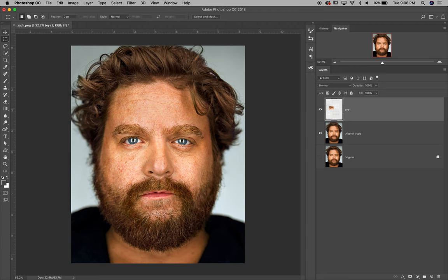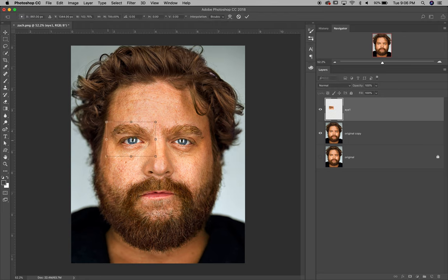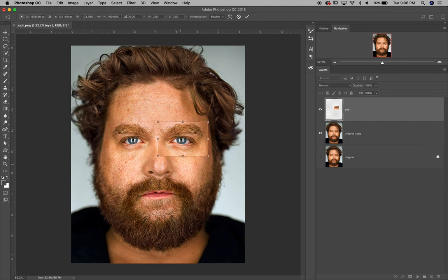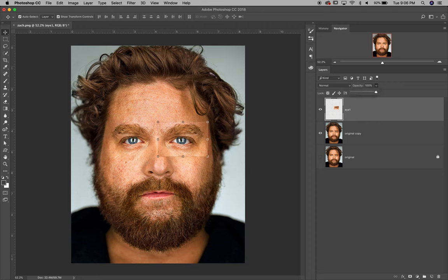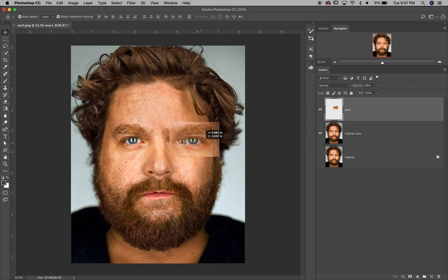Press V for the Move tool — with Auto Select and Show Transform tools on, you can grab the eye layer and slide it into position. Hit Enter or click the checkmark to accept. To check alignment, take the opacity down in the layer panel so the layer becomes transparent and you can see the layer underneath, making sure the eye is lined up symmetrically and not too close or too wide.